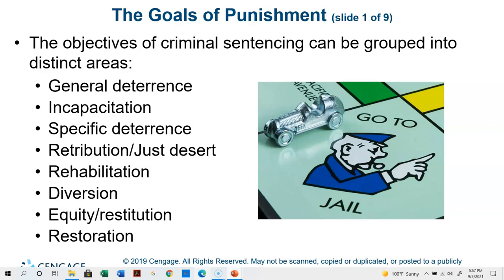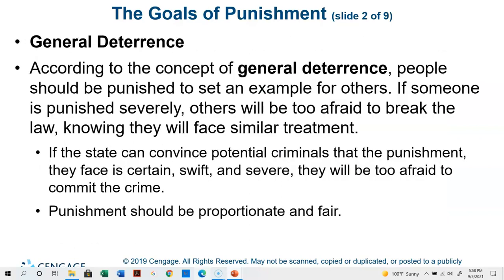The objectives of criminal sentencing today can be grouped into six distinct areas. These include: general deterrence, incapacitation, specific deterrence, retribution or just desert, rehabilitation, diversion, equity and restitution, and restoration. Let's talk first about general deterrence.